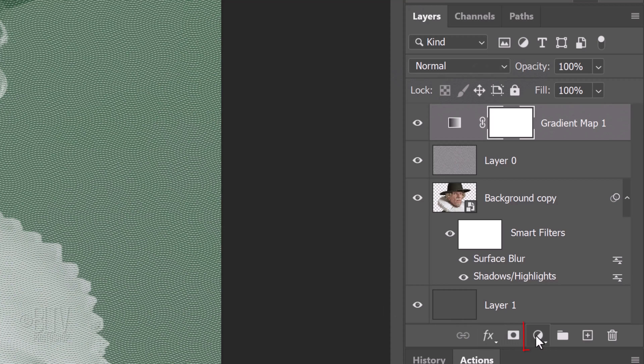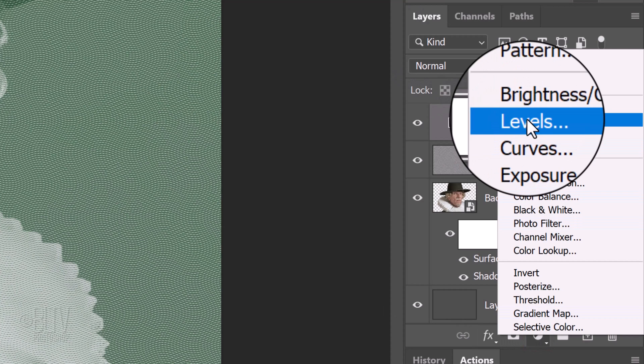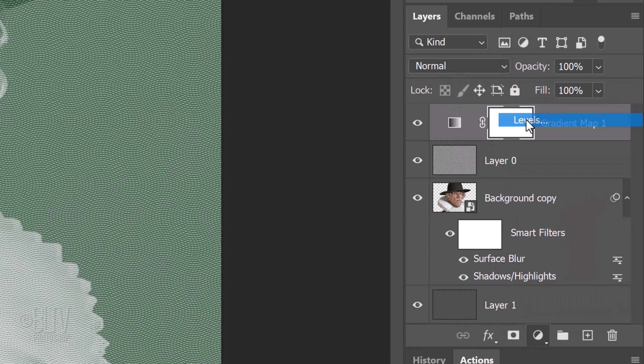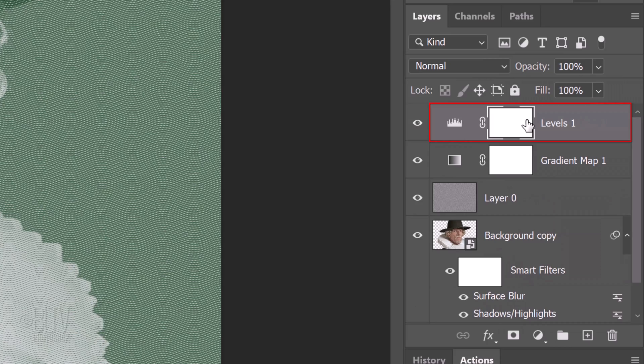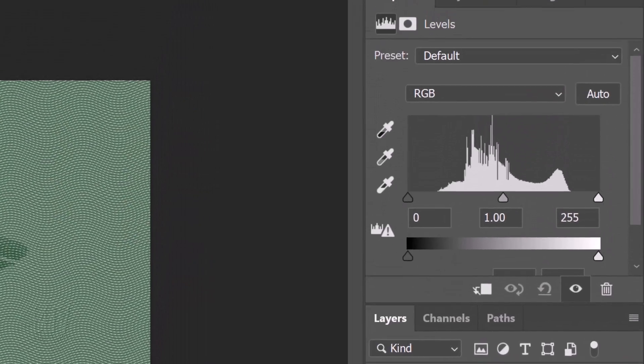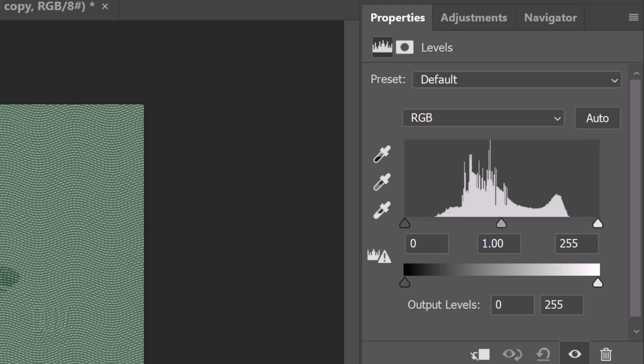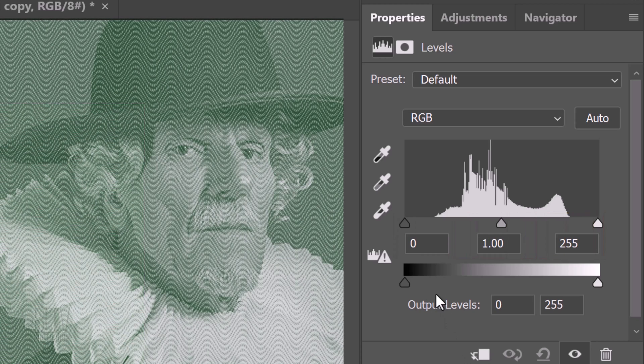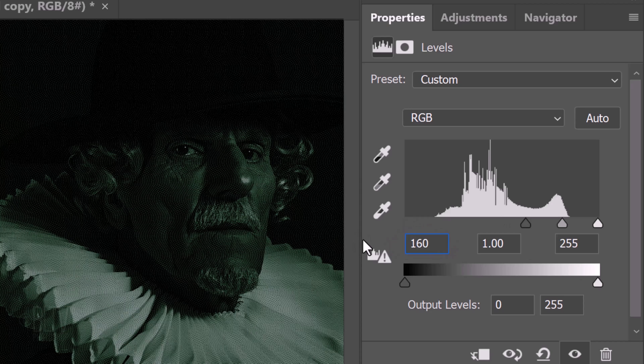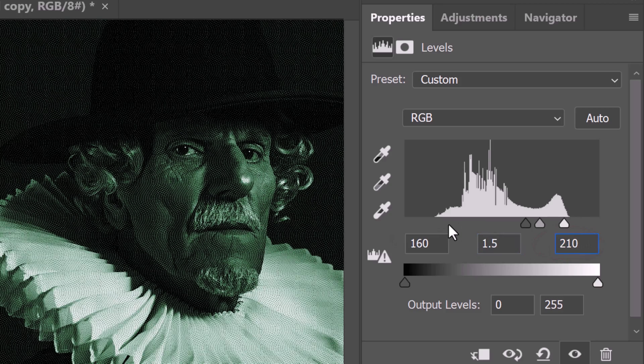Click the adjustment layer icon again and click Levels. This panel shows a histogram of our image's tonal range. It allows us to adjust the intensity levels of the shadows, midtones and highlights. For the input shadows, type in 160, the input midtones, 1.5 and the input highlights, 210.